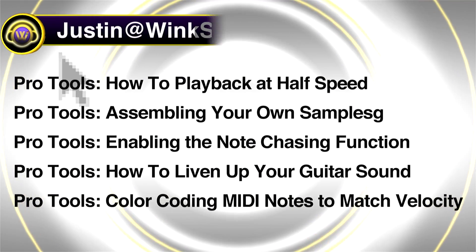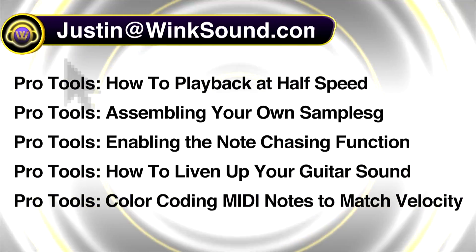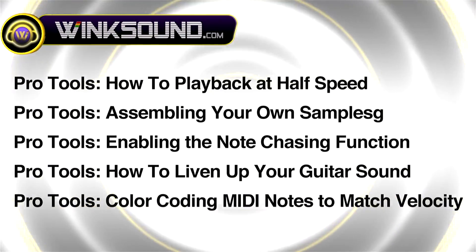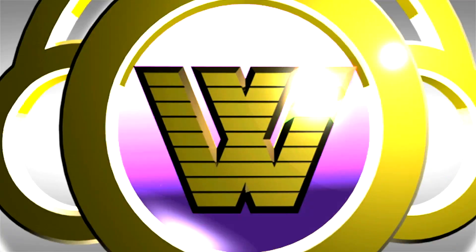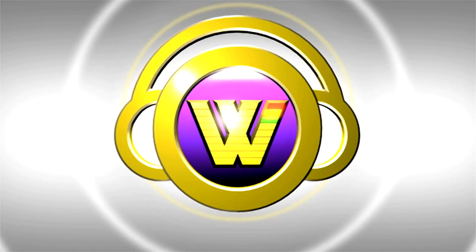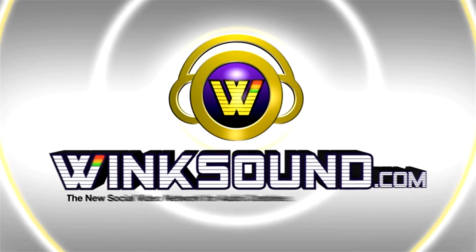You can always get in touch with Justin at WinkSound.com and check out more of Justin's videos, including these titles featuring the new Pro Tools 8, now available on demand at WinkSound.com. I'll see you soon.